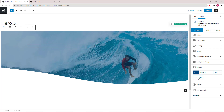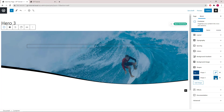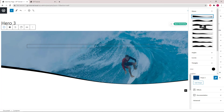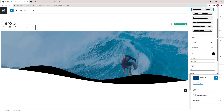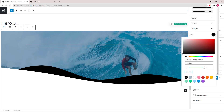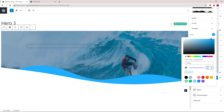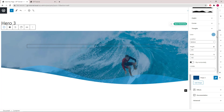Let's add the second shape. This one will be wave 3. Adjust the color. Opacity, we will use 0.4. Location bottom again, height 200 pixels, width 100%, and leave z-index blank.